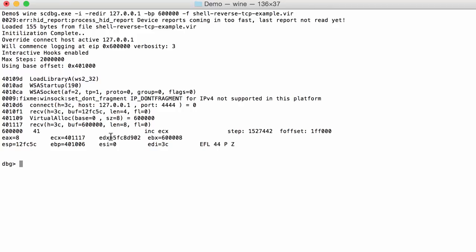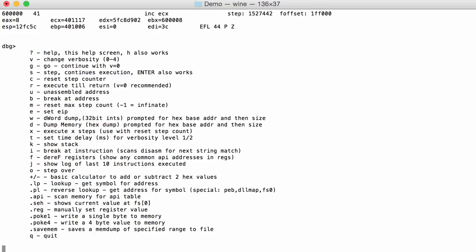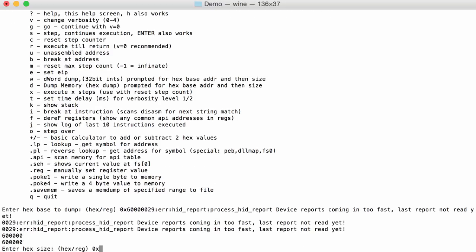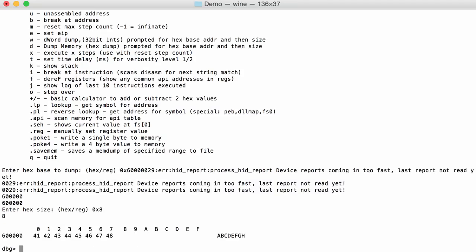So if you type question mark, you can get all the commands you can execute here in the debugger. So I'm going to do a dump, a D. The address 66 here. And the size is 8. So indeed you can see here, this is the data that we transmitted.